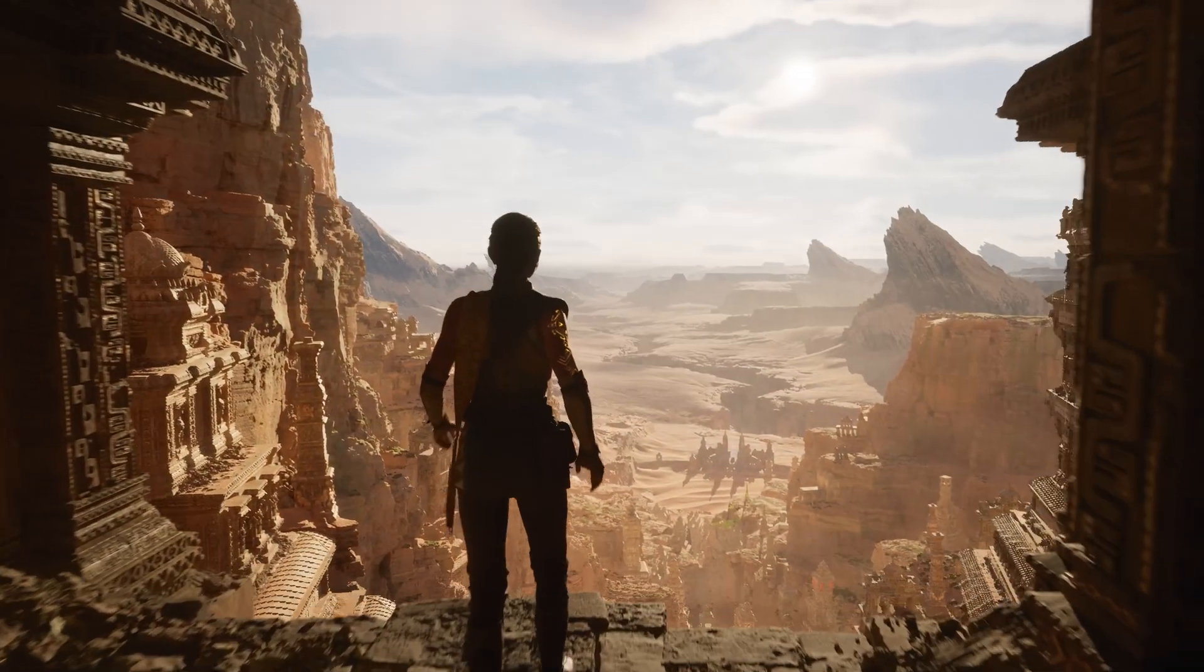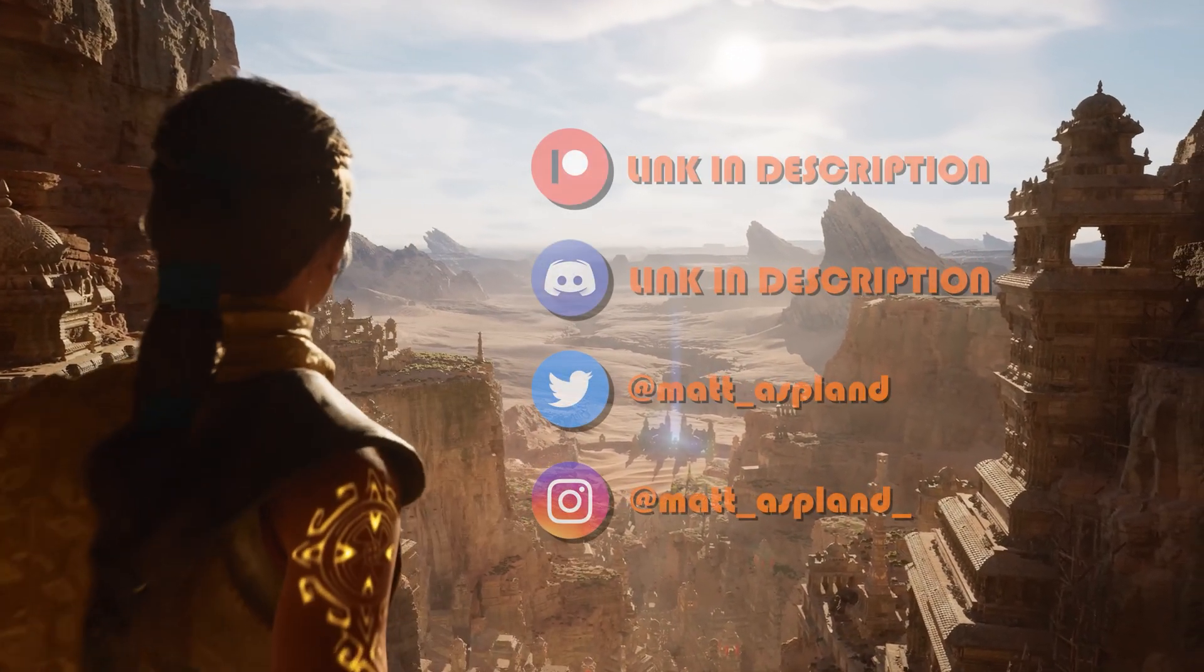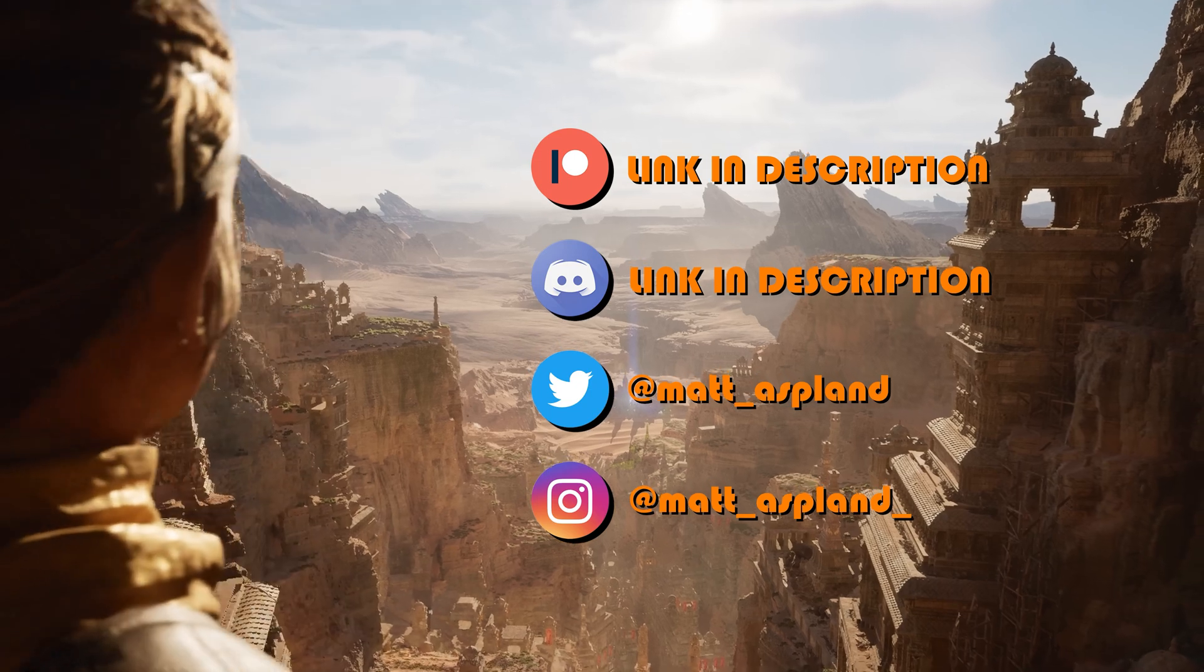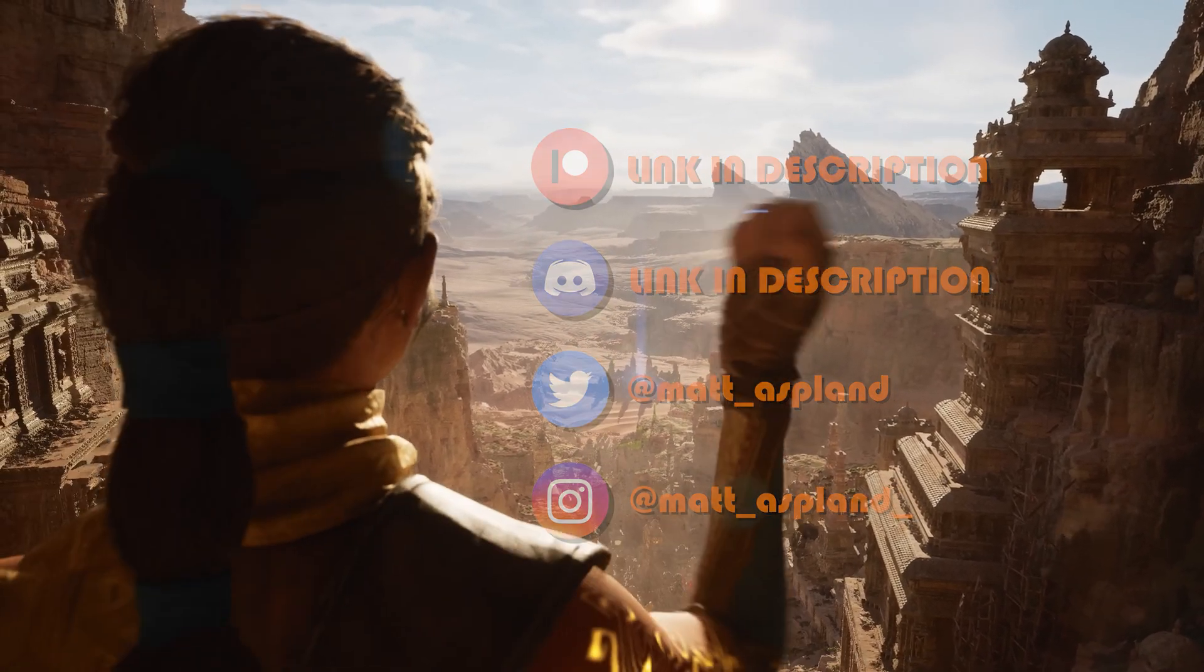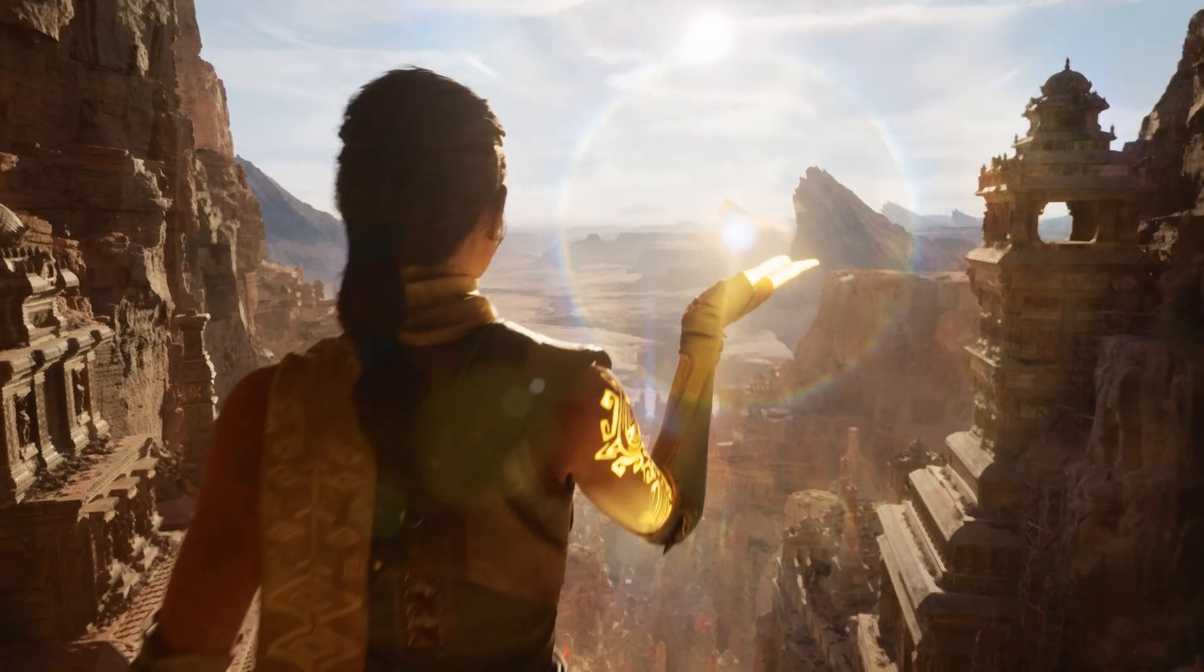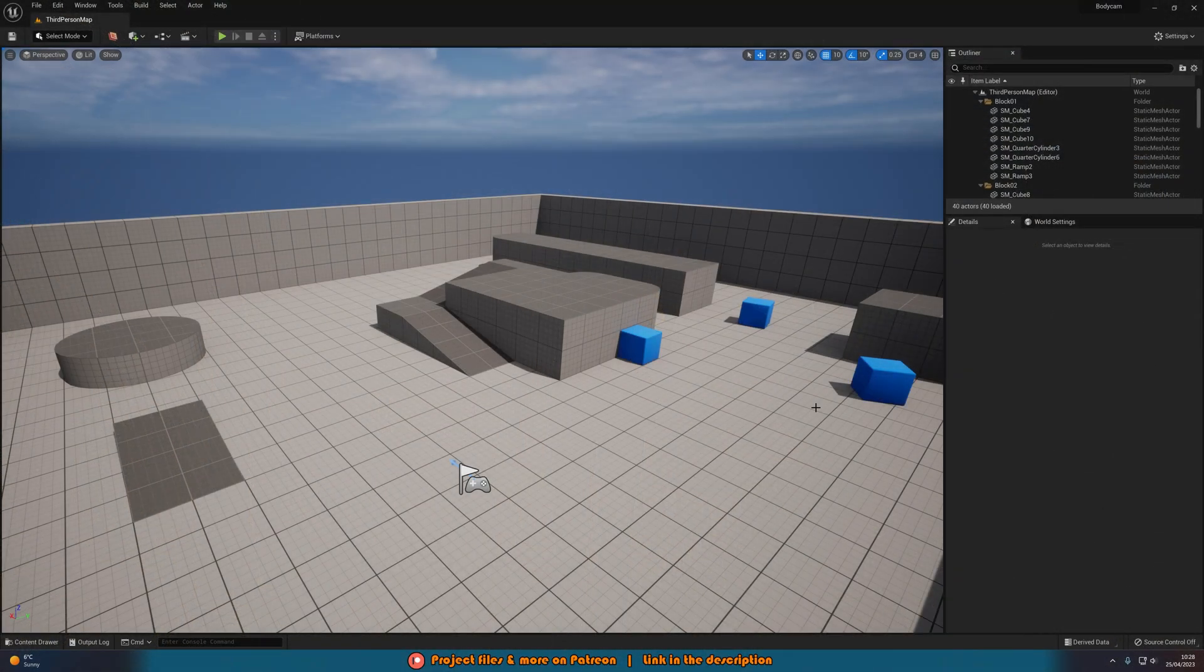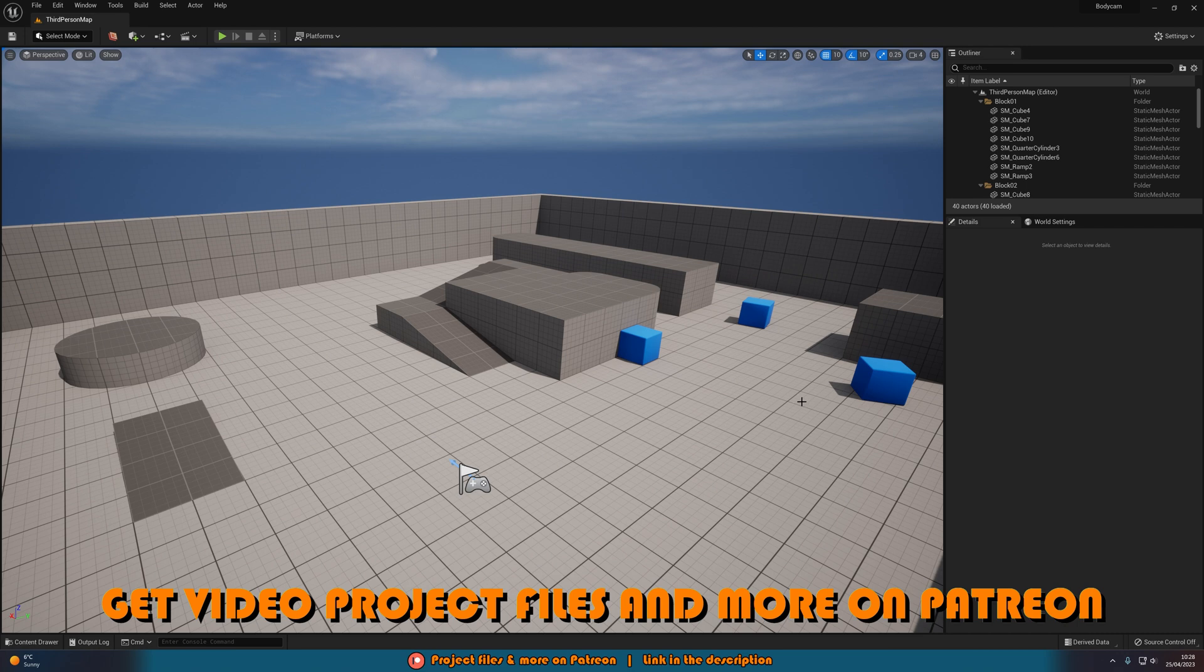Hey guys and welcome back to another Unreal Engine 5 tutorial. So in today's video, we're going to be going over how to create a basic body cam camera angle on your player, so we can have the camera looking like a body cam instead of just the normal camera. So without further ado, let's just get right into this.